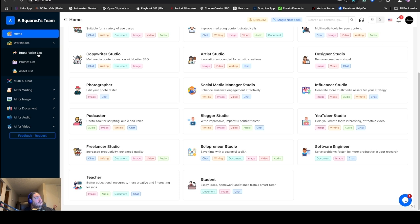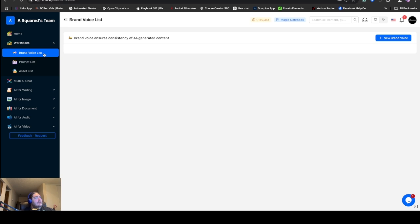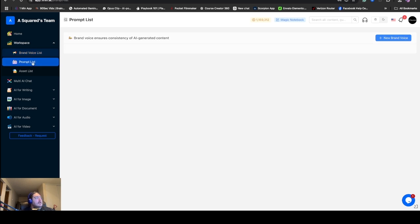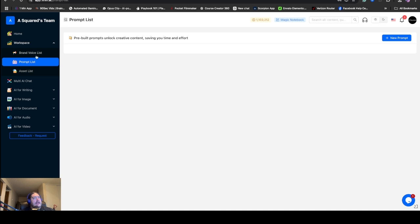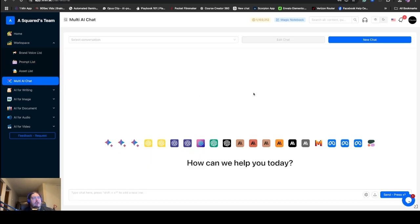There's also these workspaces over here. You have your brand voice, your prompt list, and your asset list. These are things you can create for yourself. If you want to create a new brand voice, you can for your business. You can create a pre-built prompt list. But the really cool thing I wanted to bring to your attention today was this multi-AI chat.